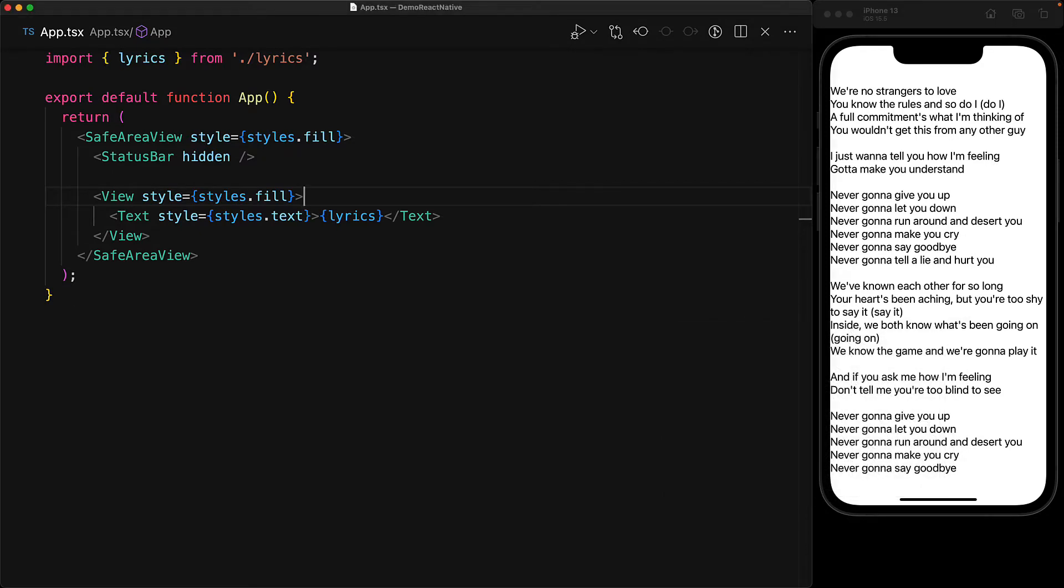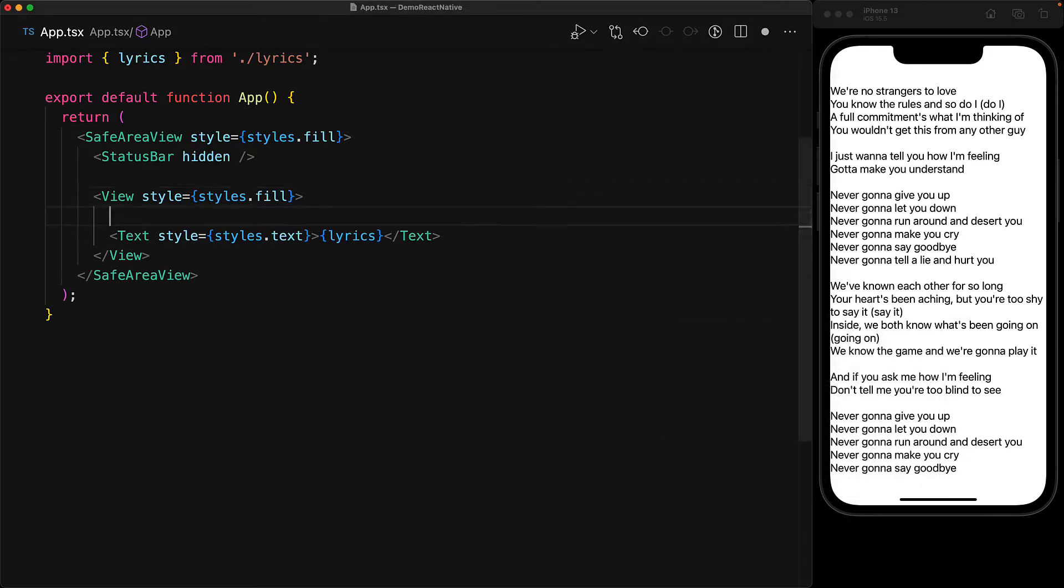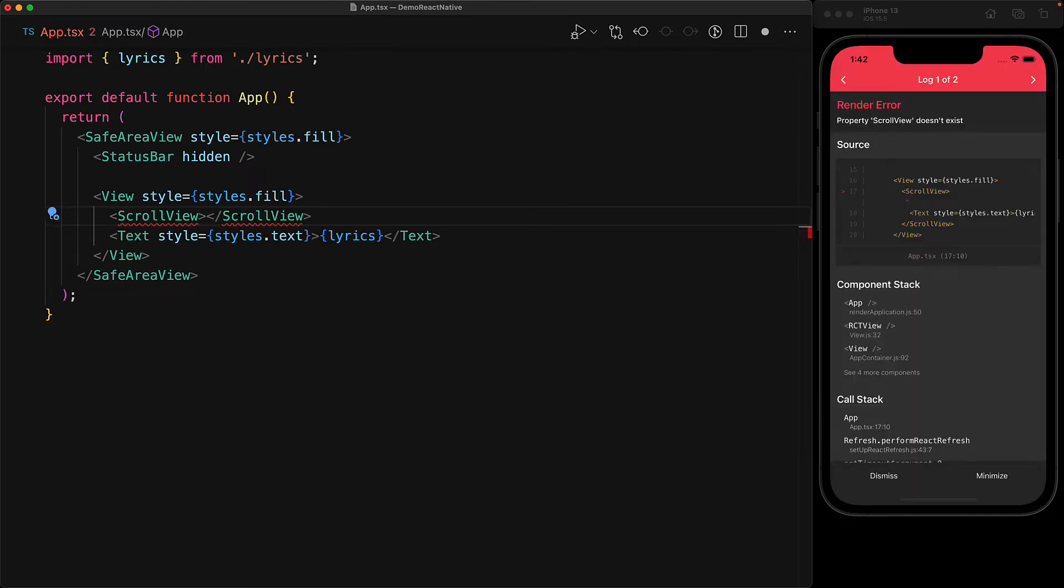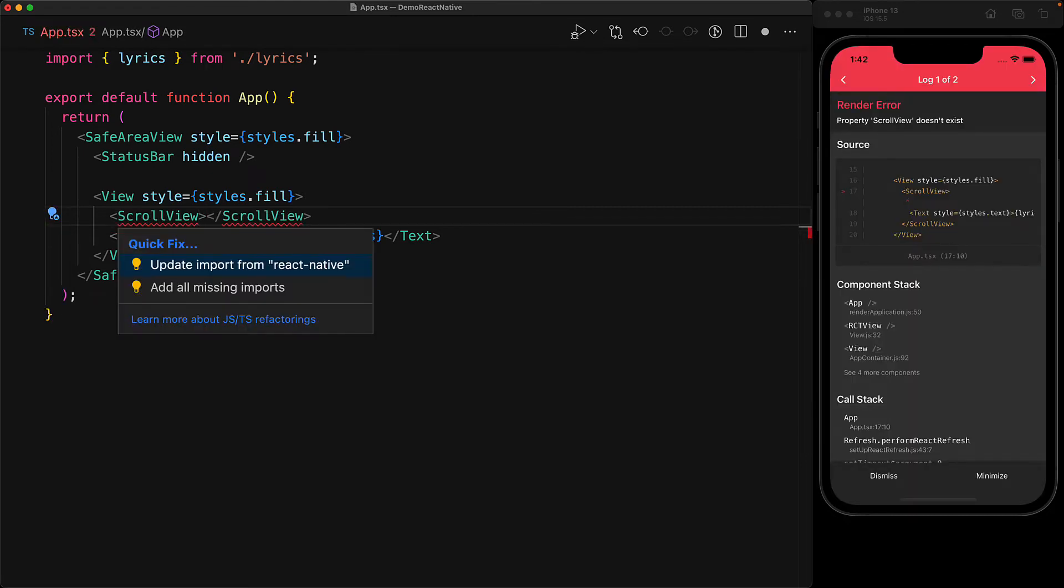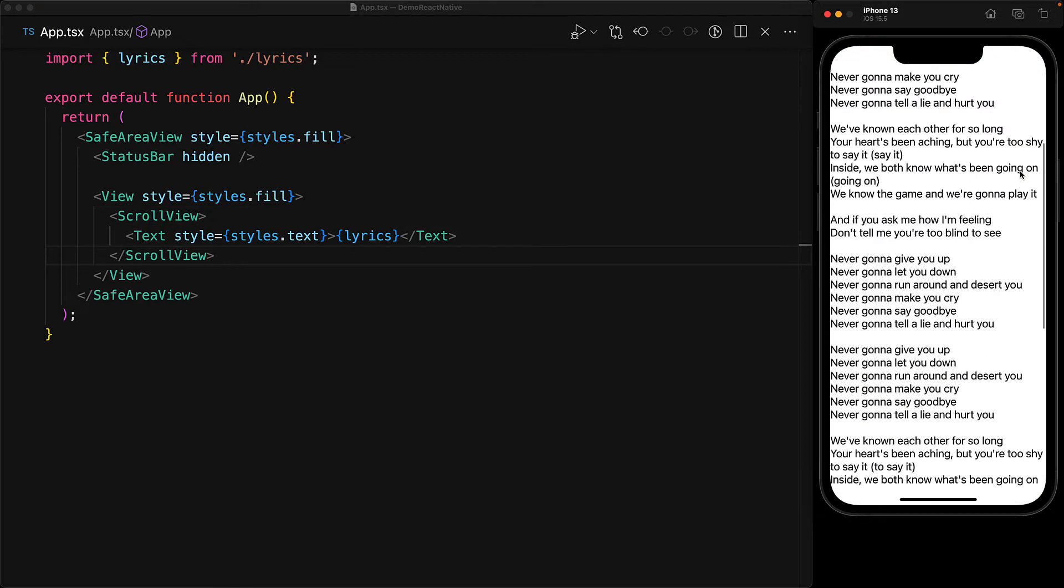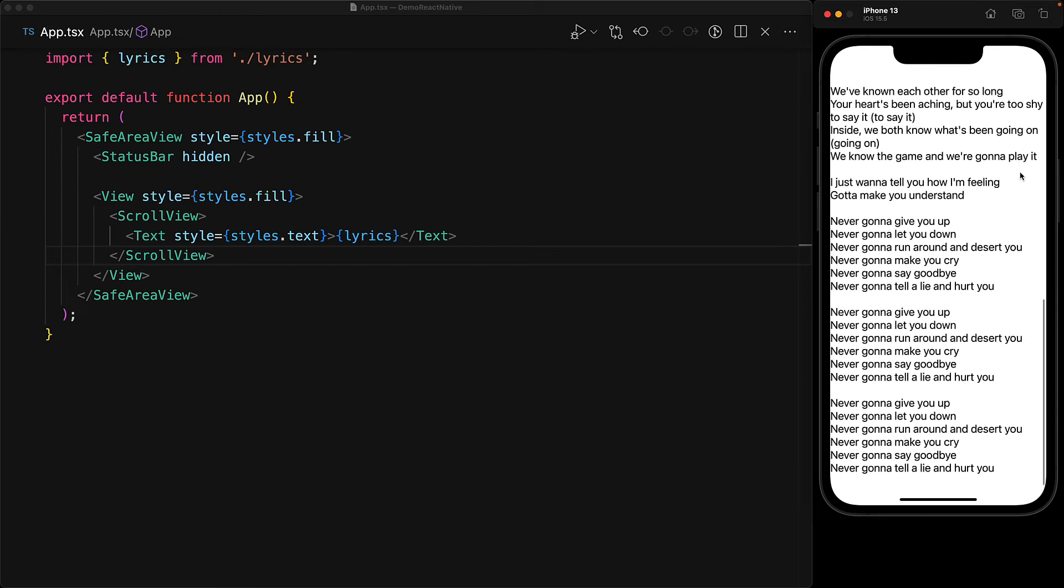And the solution is pretty simple. Whenever you think that you are going to be displaying large portions of content—for example, a lot of text, a couple of images, or in the general use case, a list of items—wrap that in a scroll view.